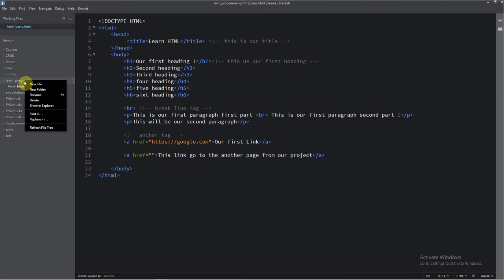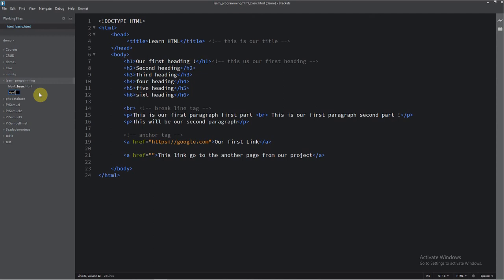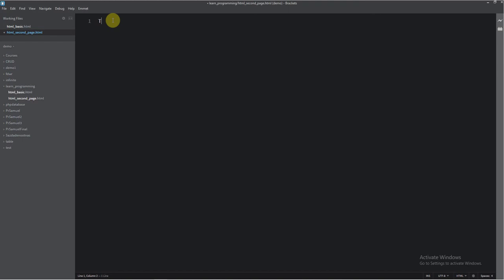I will name it HTML second page. Now HTML. Okay. Now this will be now our second page. Okay. I will save now.